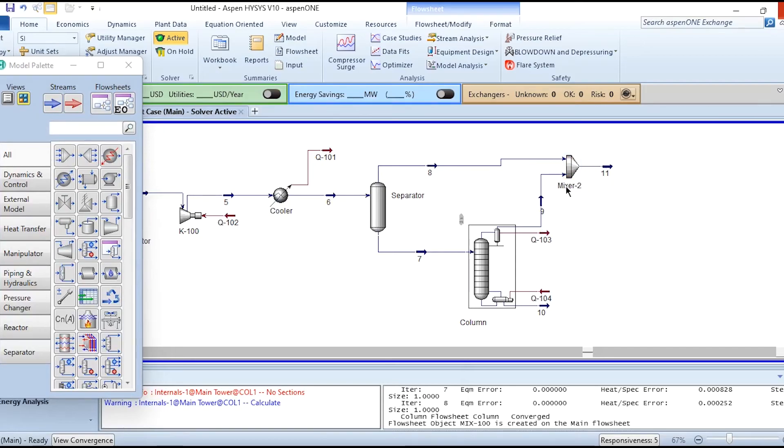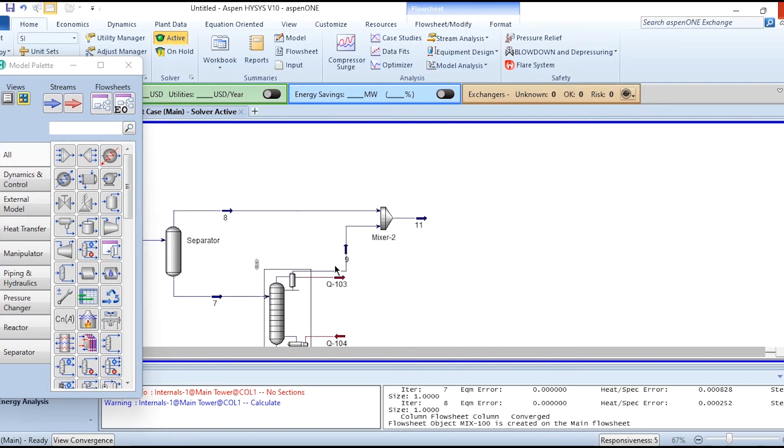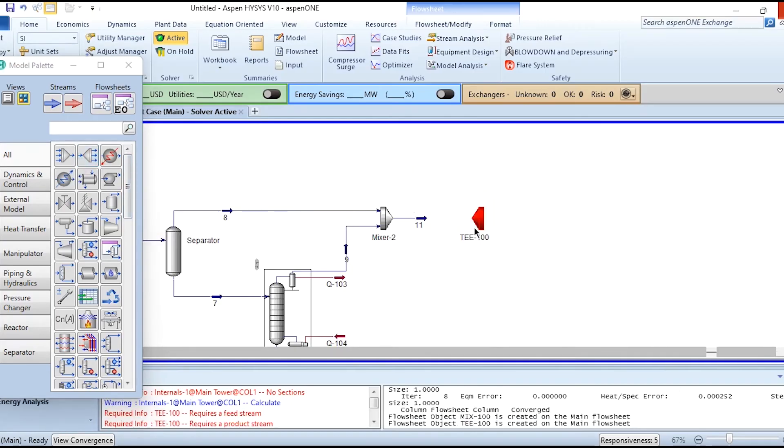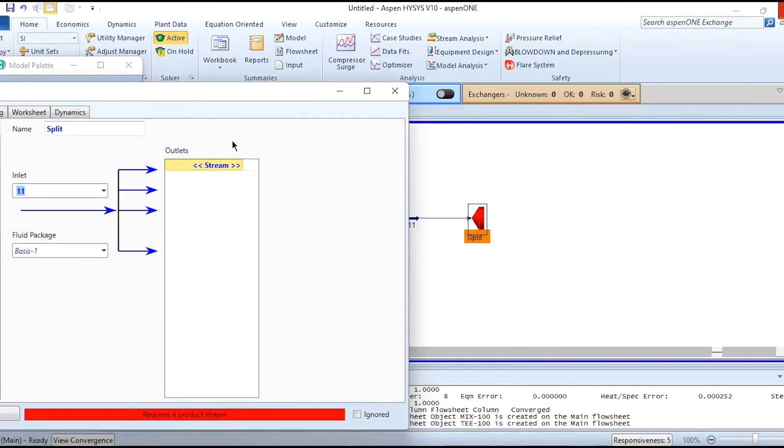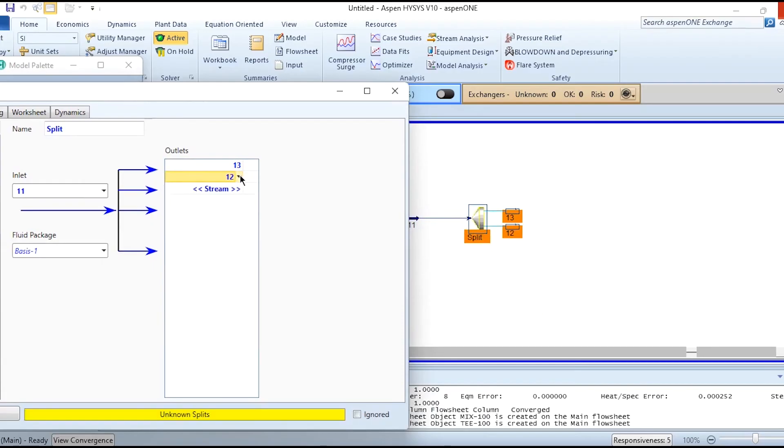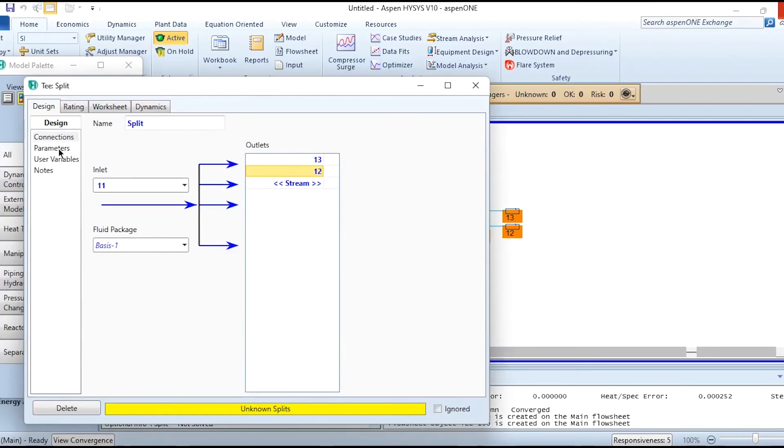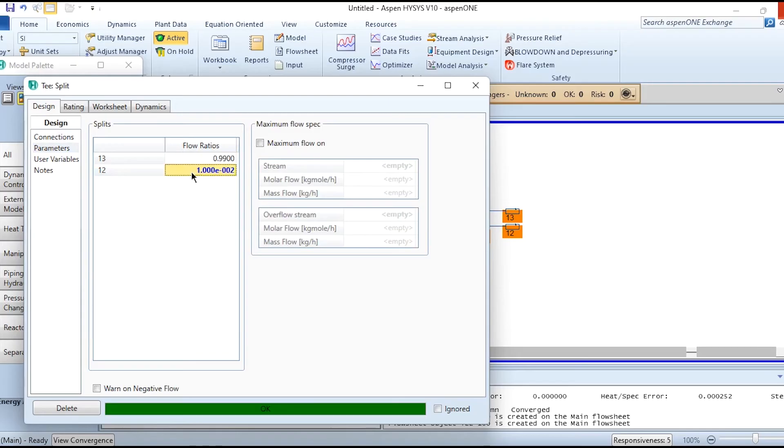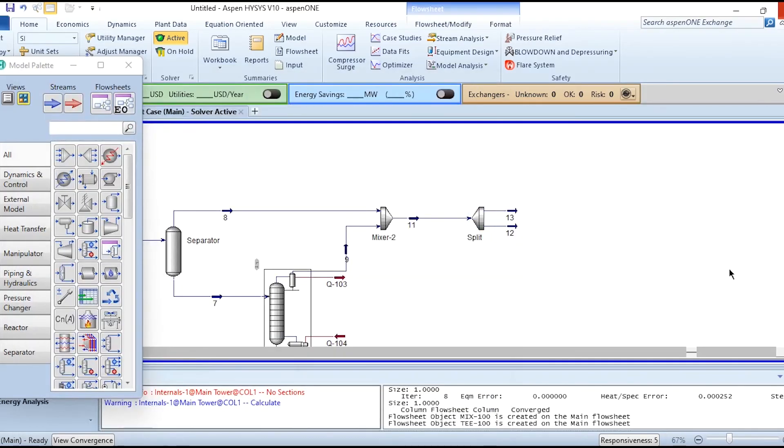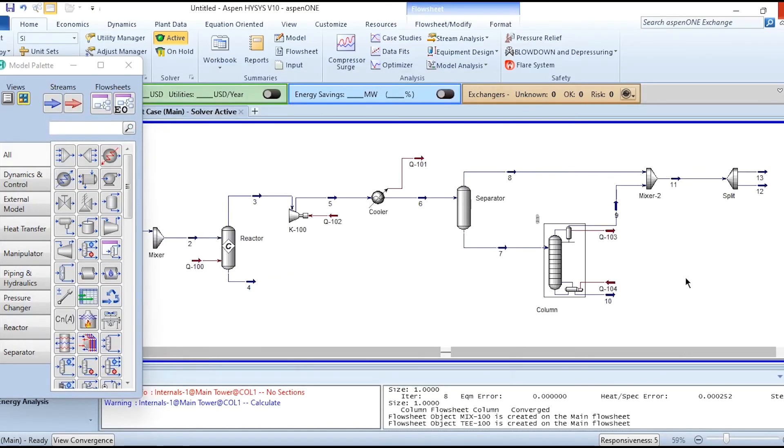After that, we need to split into two fractions and part of it will be purged, as we have seen in our problem statement and diagram. Click here. This is the split. Stream 11 is split into two fractions: stream 13 and stream 12. Stream 12 is the purged stream while 13 will be recycled. The purged stream split fraction or flow ratio is 0.1.